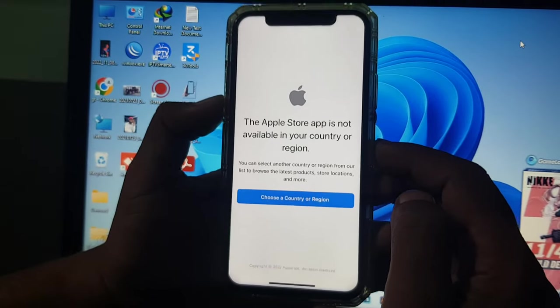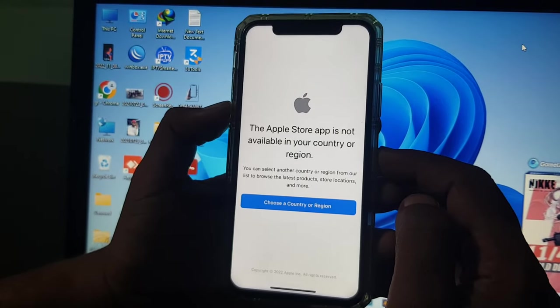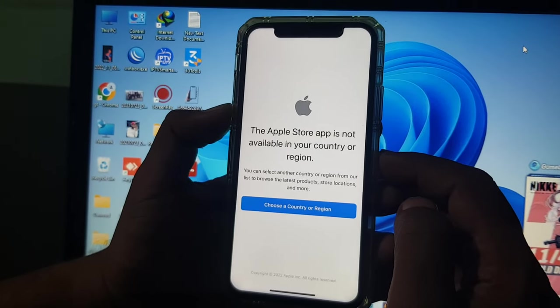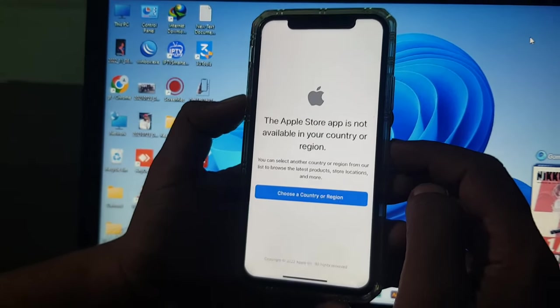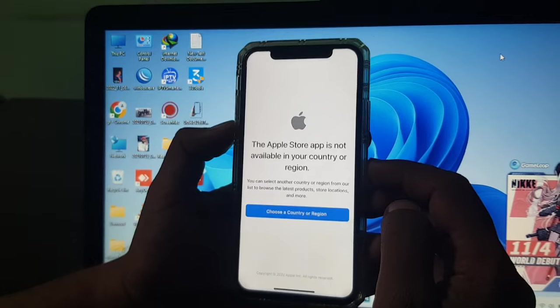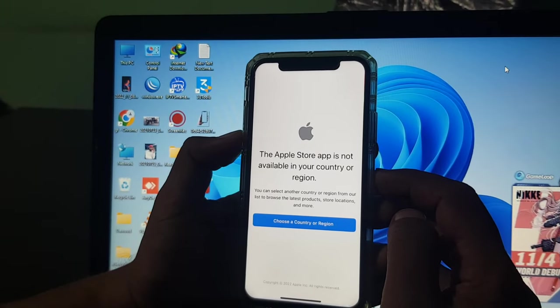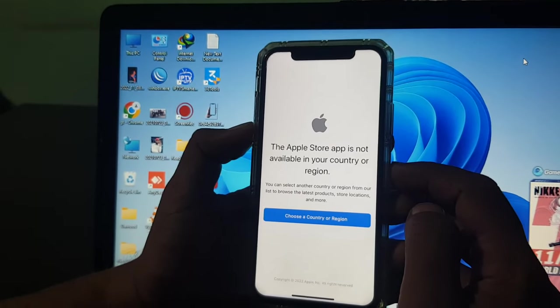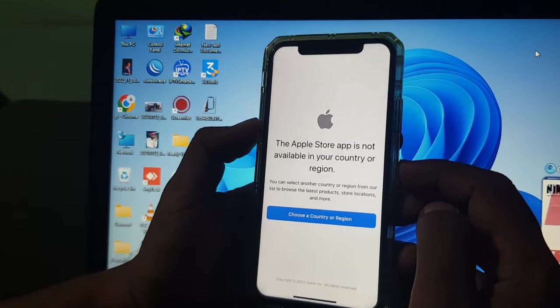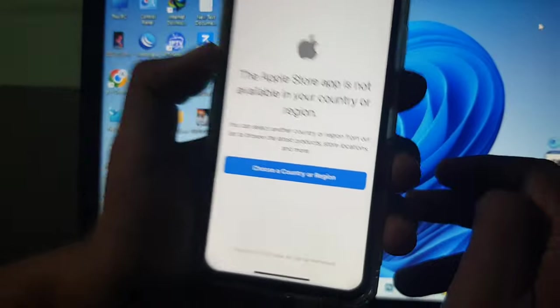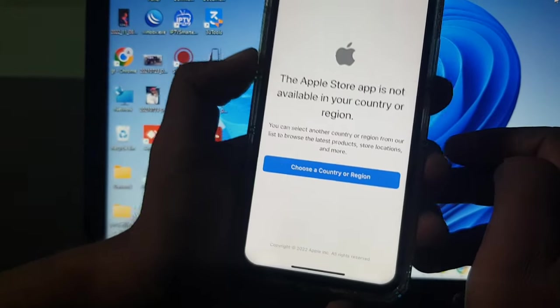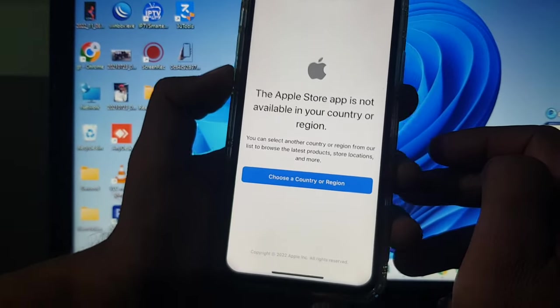Hey, what's up guys, welcome back to another video. Today I'm going to show you how to fix the Apple Store app 'not available in your country or region' error. So if you are facing this problem, let me show you how to fix this issue and how to change your country or region.